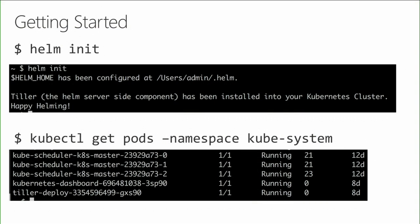You might be wondering how to get started with Helm. Once you've got the binary, the first command to run is helm init. Helm init does two things: it configures your local machine to work with Helm, and it also installs a server-side component called Tiller in your Kubernetes cluster. You can use kubectl — the Kubernetes command line interface tool — to see that Tiller is running in your Kubernetes cluster in the kube-system namespace.